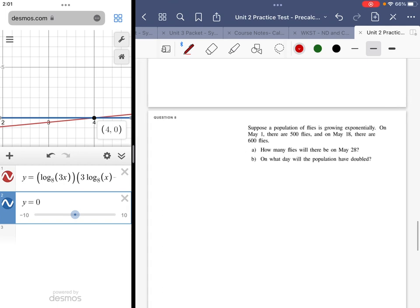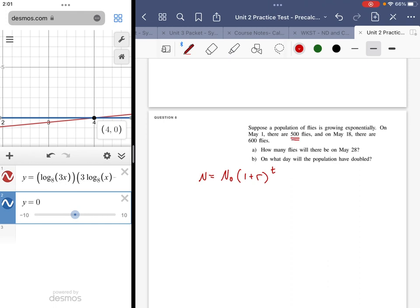Number 8 is a word problem. Suppose the population of flies is growing exponentially. On May 1st there are 50 flies, on May 18th there are 600 flies. How many flies will there be on May 28th? Using N equals N₀ times (1 plus r) to the t power — the exponential growth formula — we're starting with 500 flies and ending with 600 flies after 18 days. Dividing: 600 over 500 is 6 over 5 equals (1 plus r) to the 18th power.